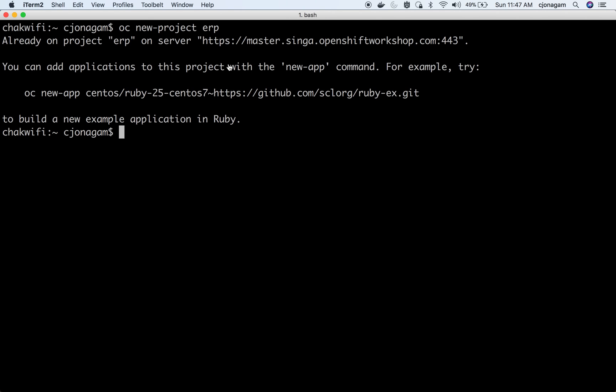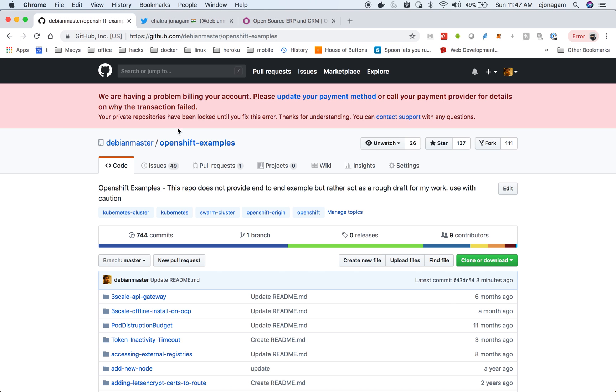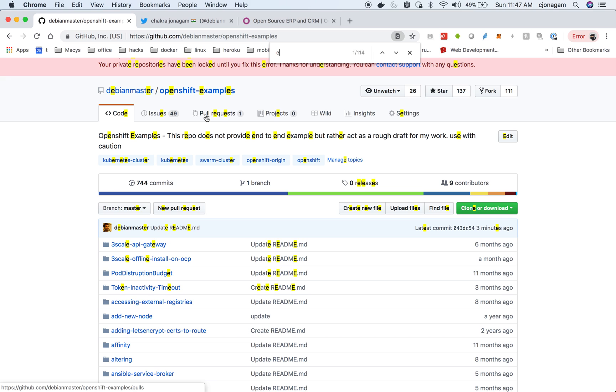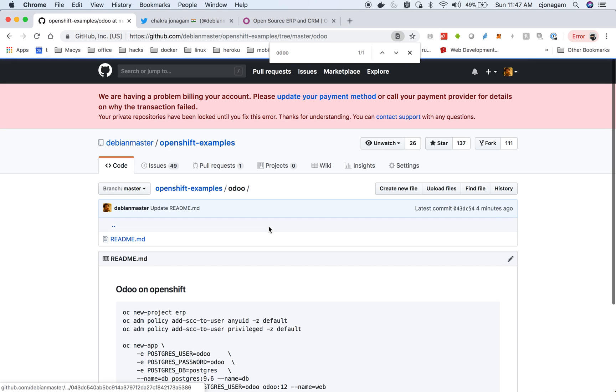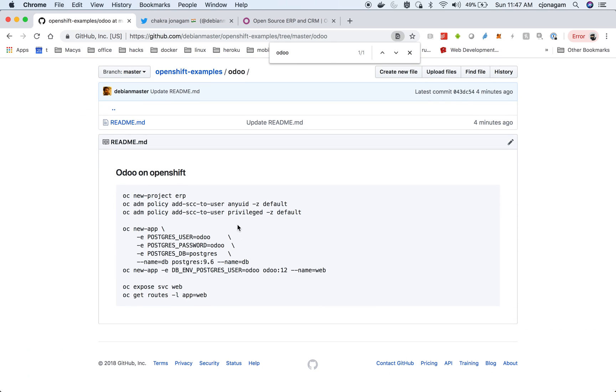Once you have a project, head to this GitHub repository debian-master OpenShift example and then look for the Odoo folder. In that I have some small notes where you can go and look back.